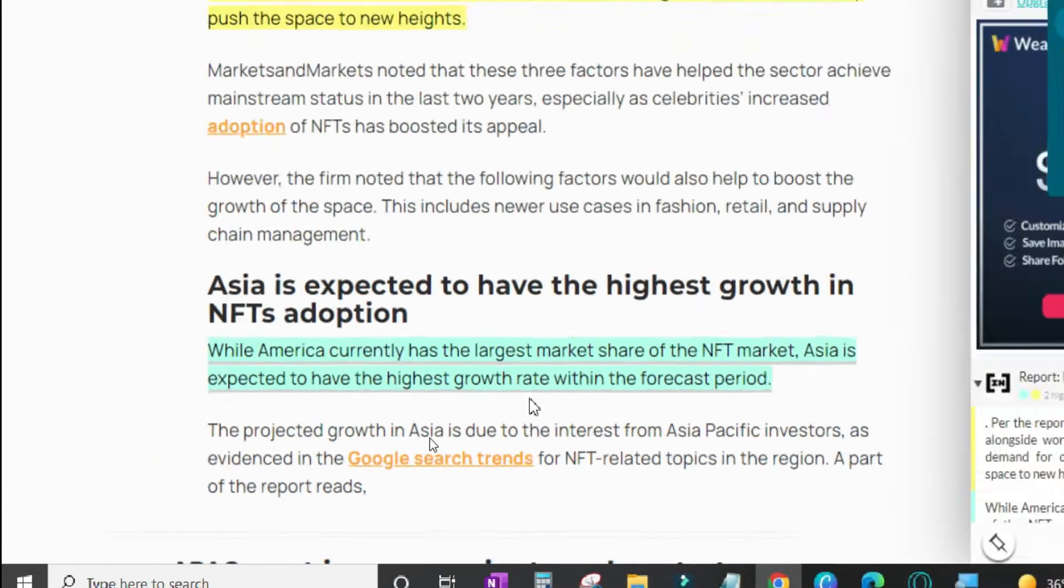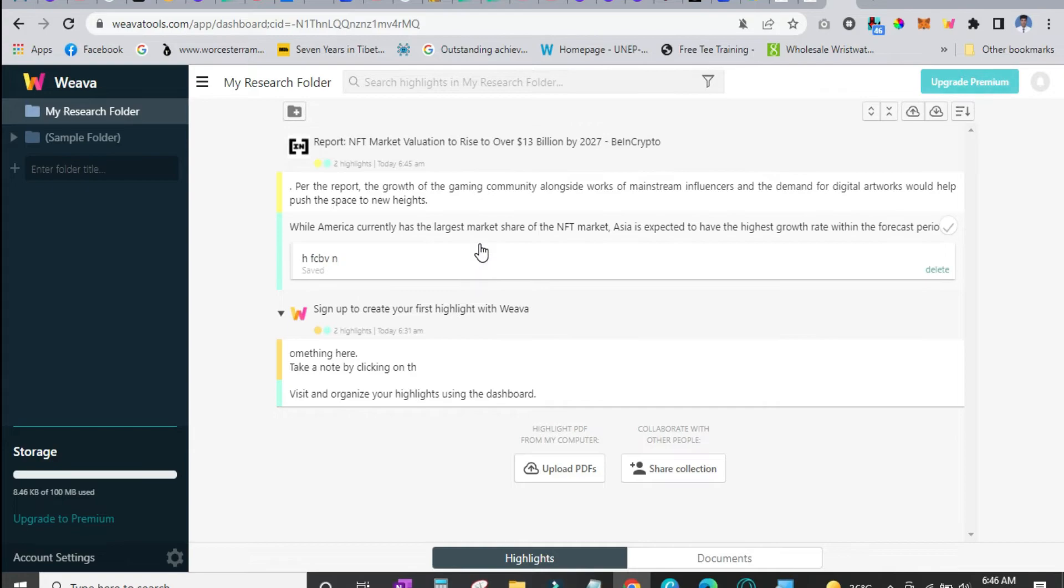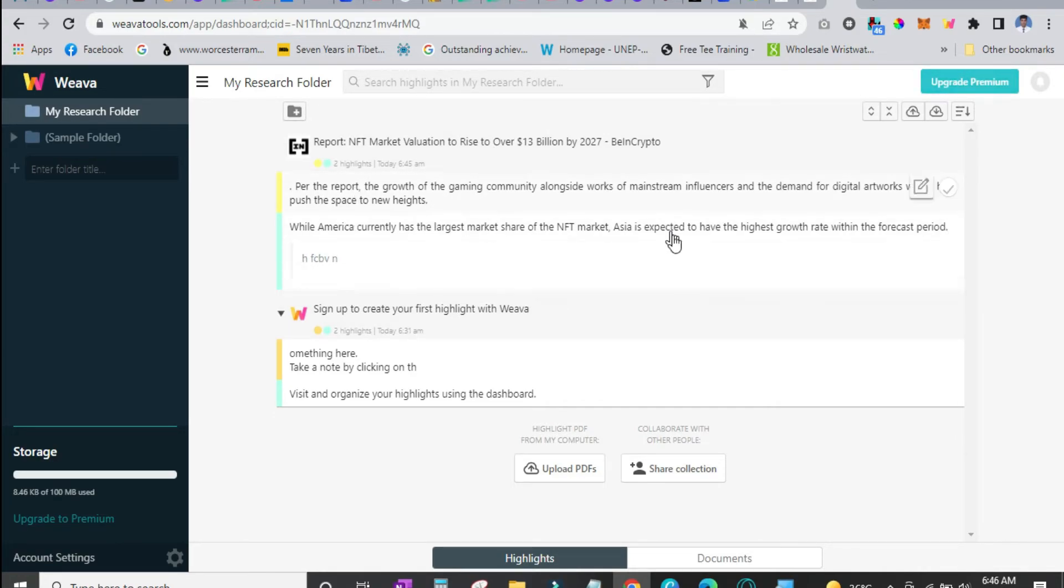But let us see if we go back to the dashboard and see if we can see any changes over here. And we can see that it has automatically put the highlighted text into the Weava dashboard.